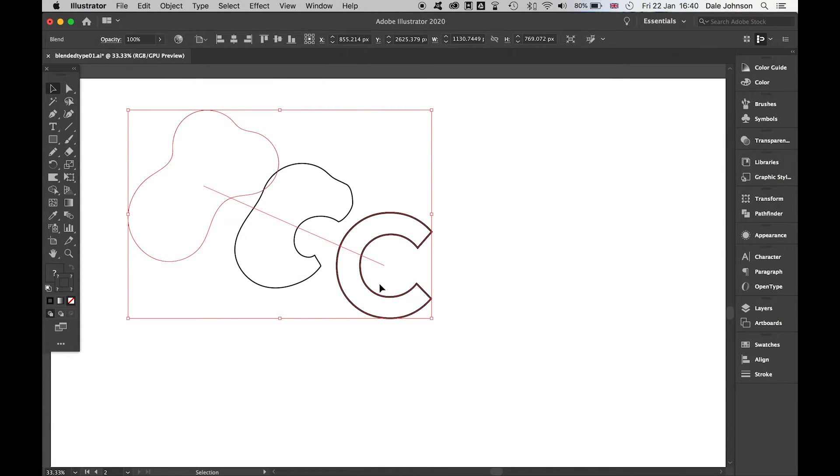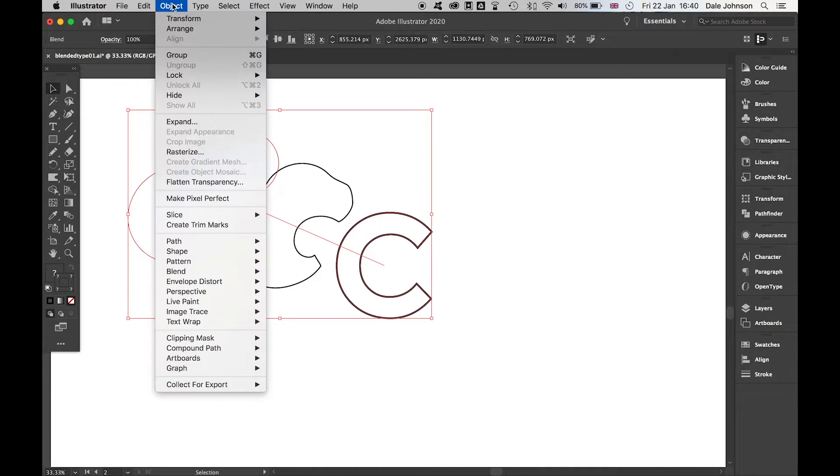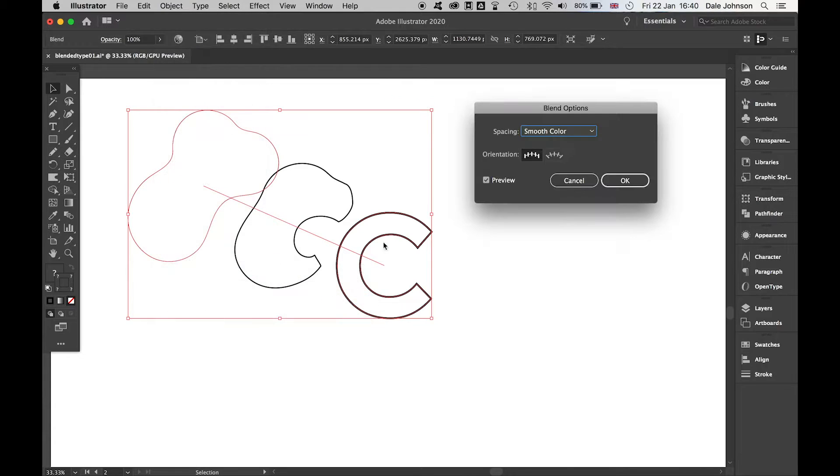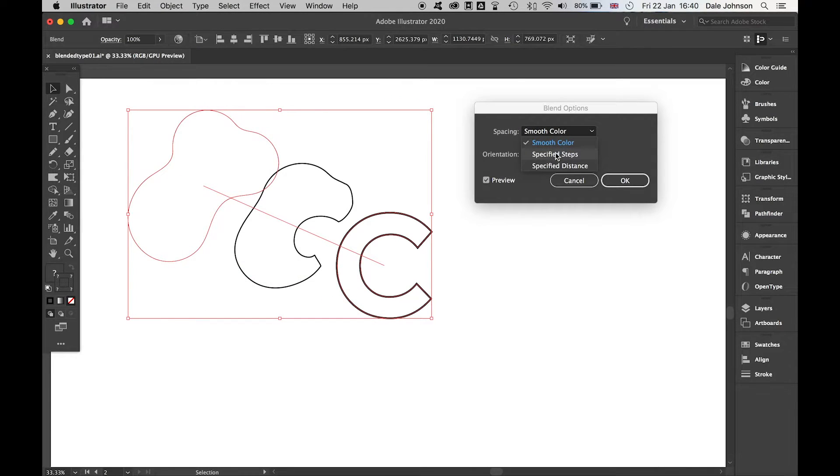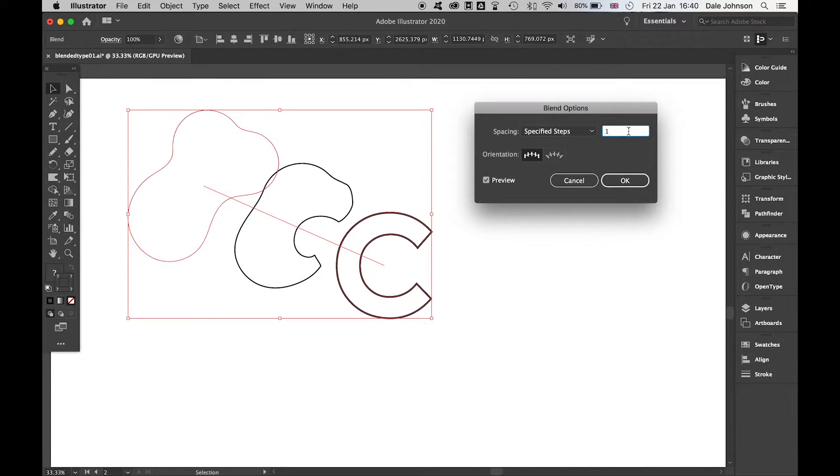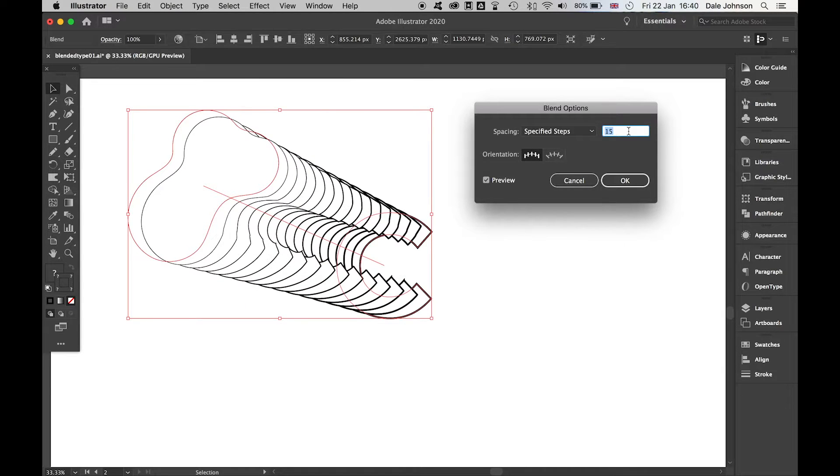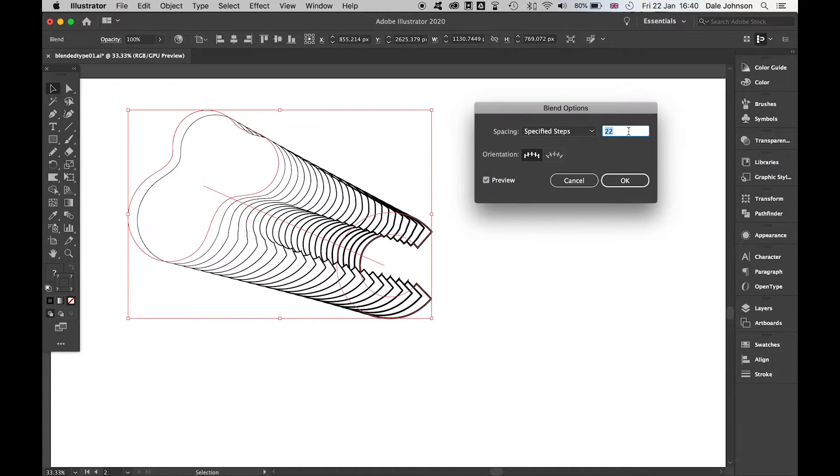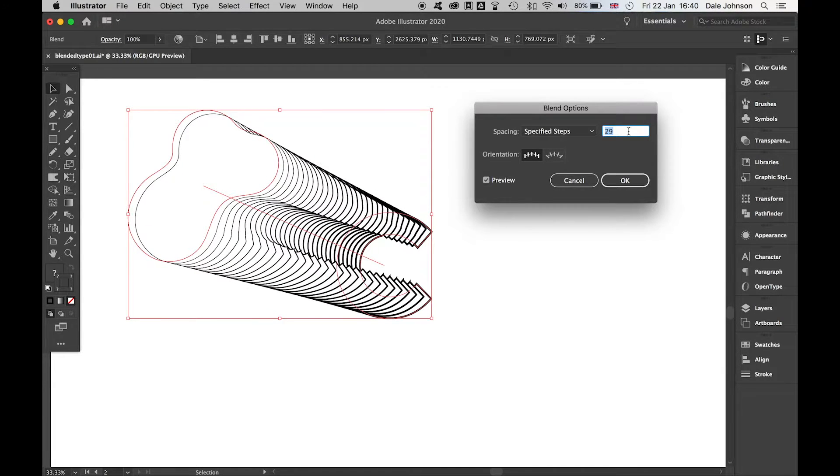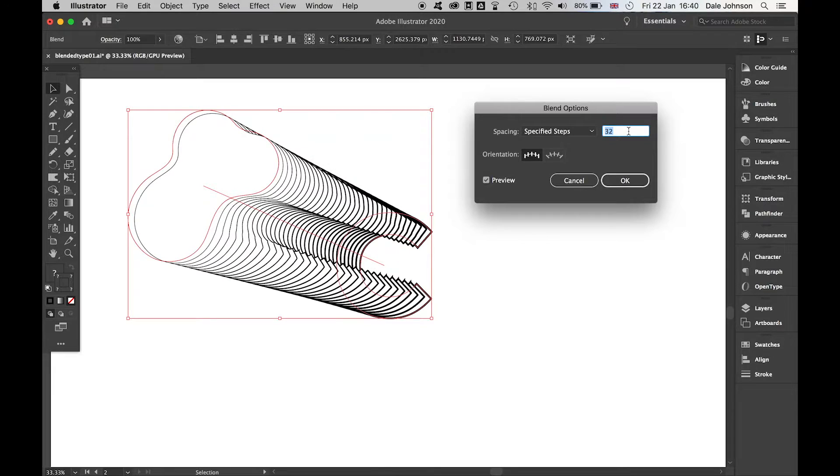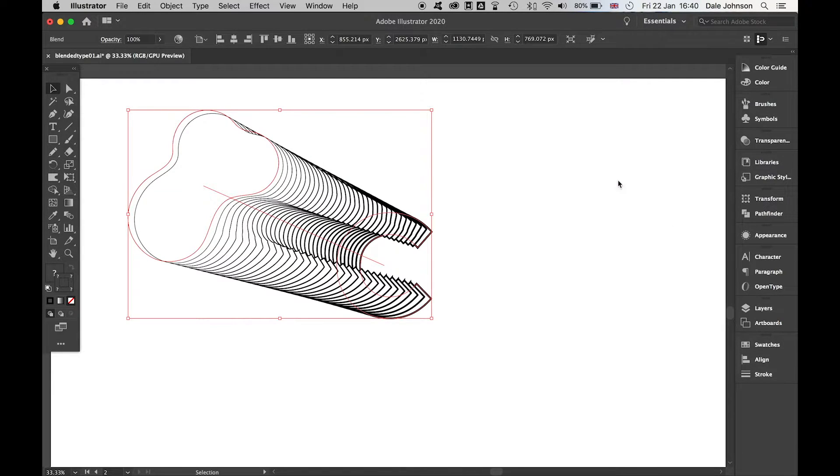Initially, this doesn't seem like too much is going on. It's very simple. We're going to come back to Object, Blend, and Blend Options. Now we're going to select Specified Steps. I can add or subtract the number of steps that I want, depending on the complexity of the shape. Press OK.